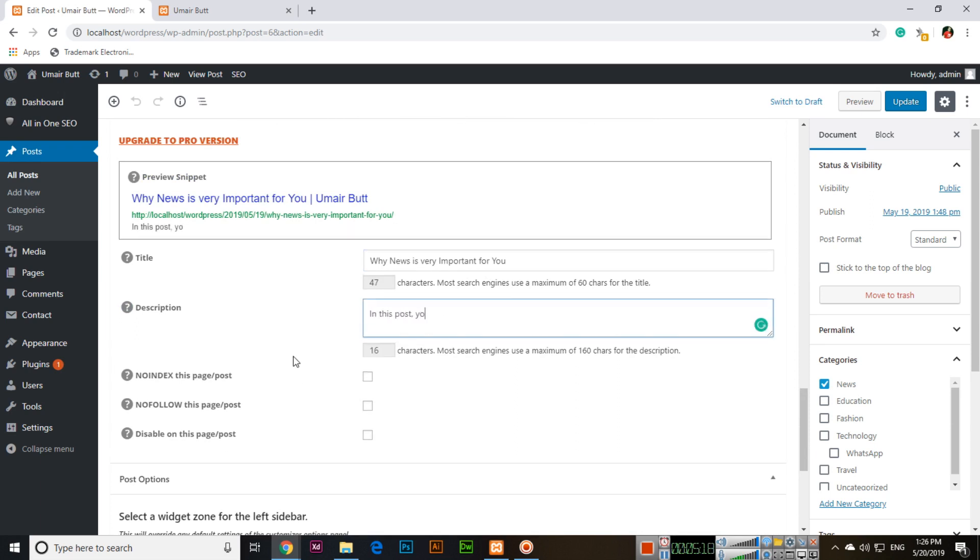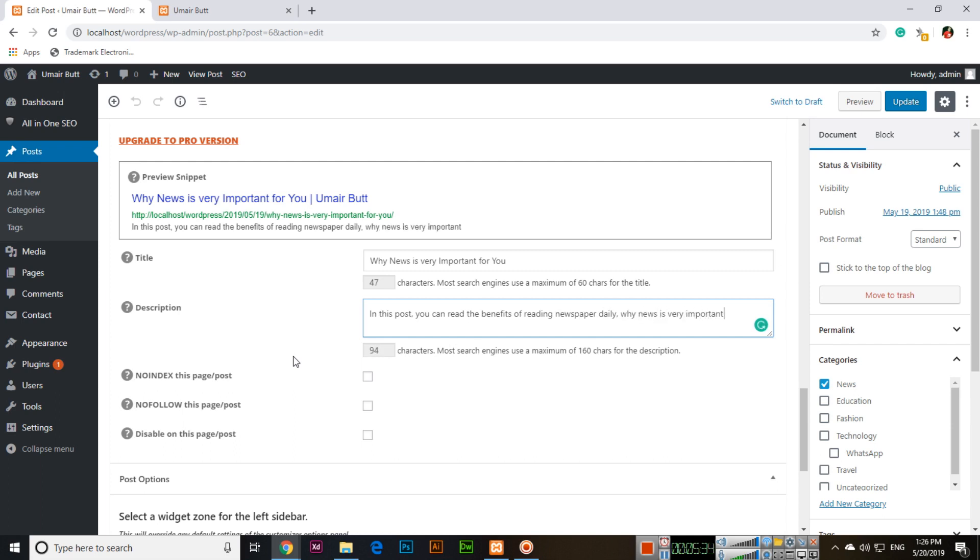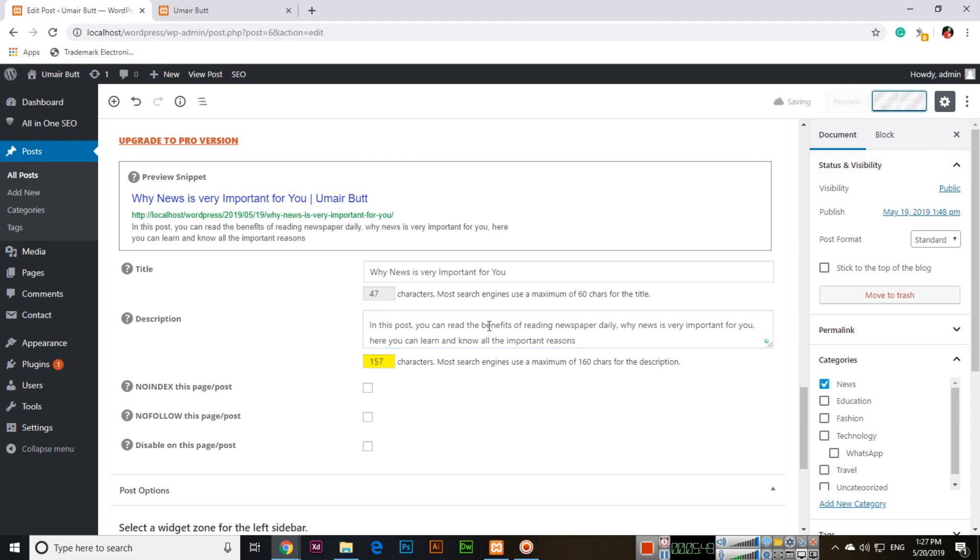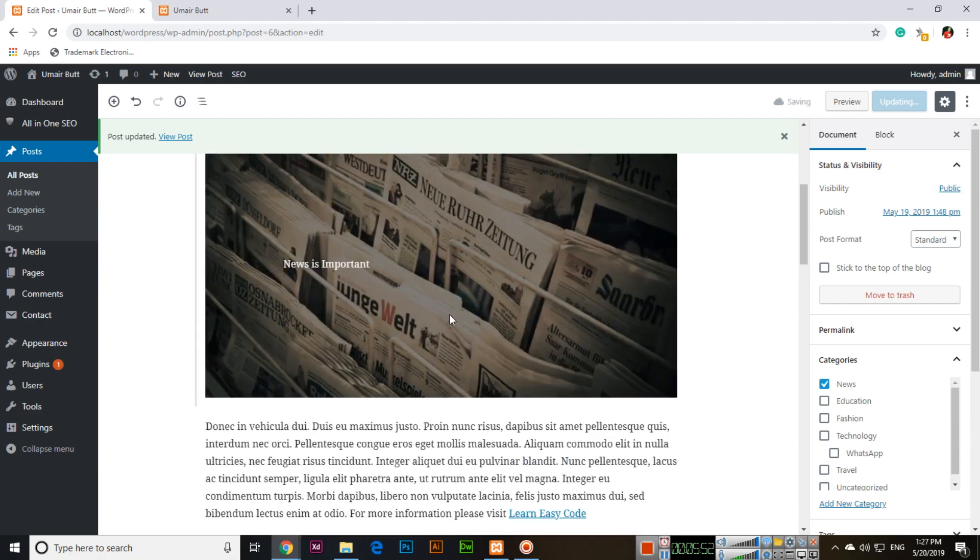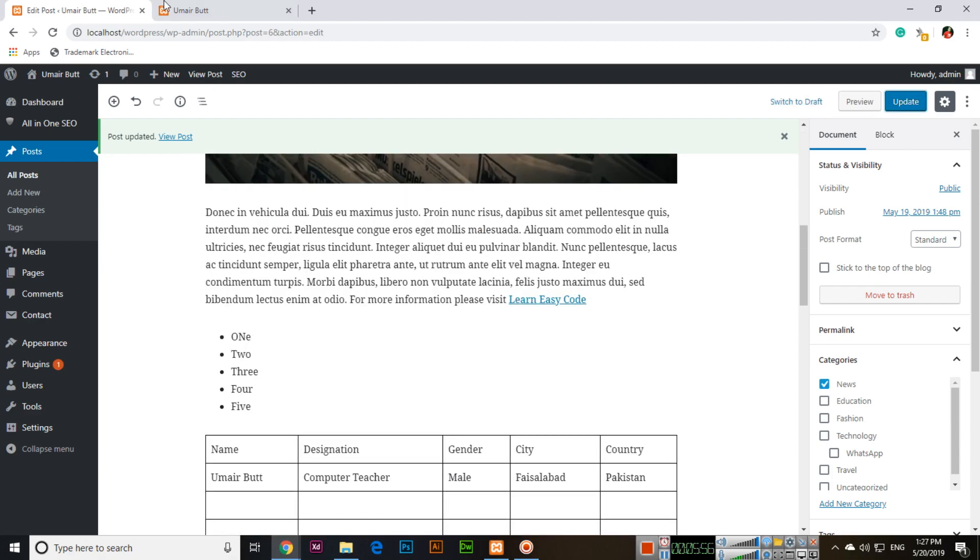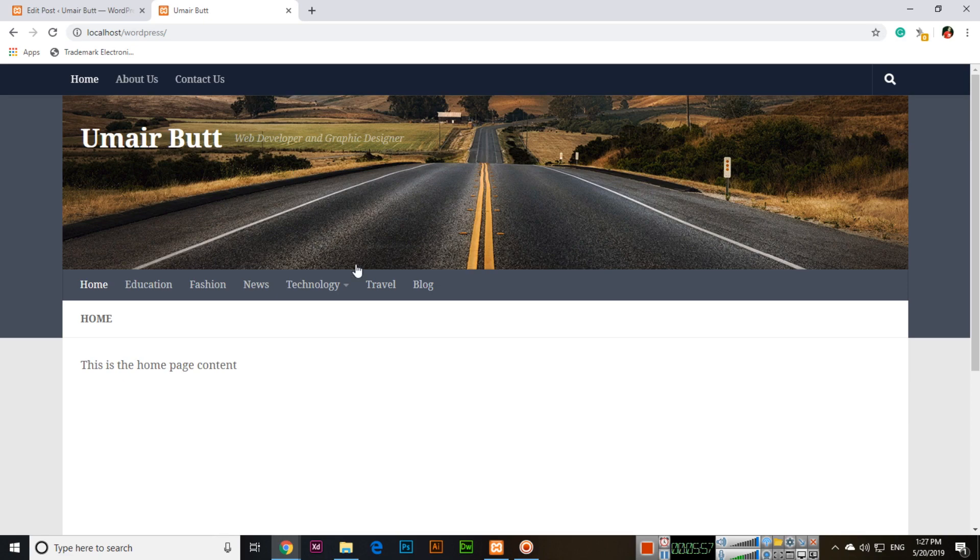For this post, the description is: 'In this post you can read the benefits of reading newspaper daily. Why news is very important for you—here you can learn all the important reasons.' It's 157 characters. Update this one. You can see this text is not in my content—you will describe the whole post within 160 characters.